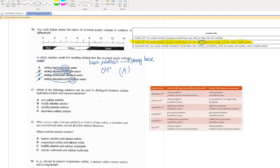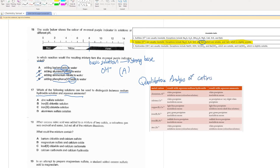For question 17, which of the following solutions can be used to distinguish between sodium hydroxide solution and aqueous ammonia? These two compounds are used for qualitative analysis of cations — species with a positive sign, such as aluminium³⁺, calcium²⁺, and so forth. For zinc, we have white precipitate soluble in excess when reacting with sodium hydroxide, and similarly white precipitate soluble in excess when reacting with aqueous ammonia. So zinc sulfate can't tell the difference between sodium hydroxide and aqueous ammonia.